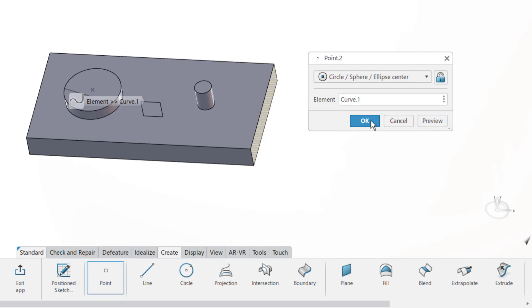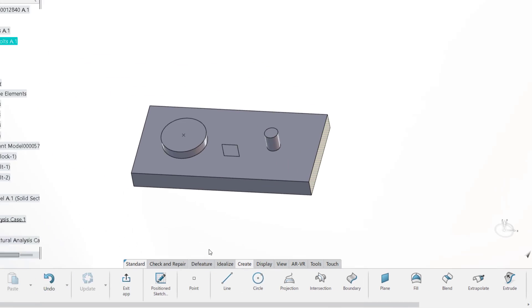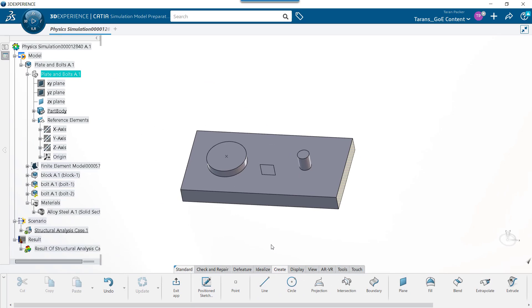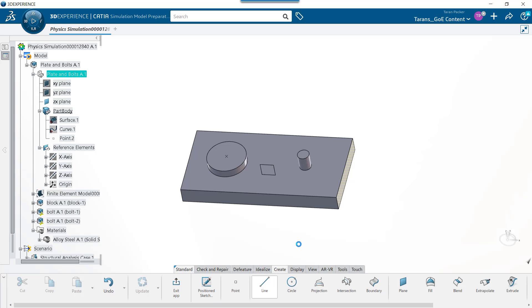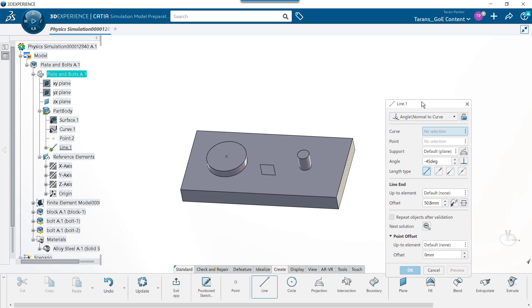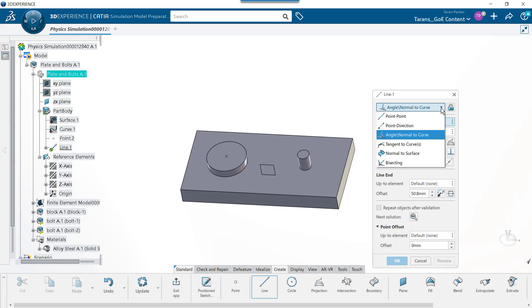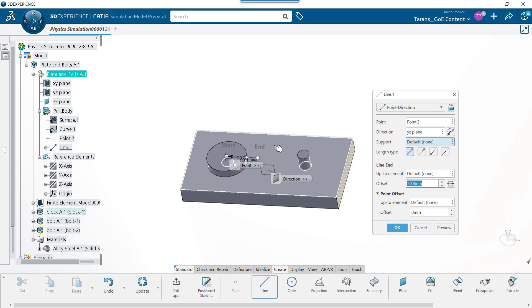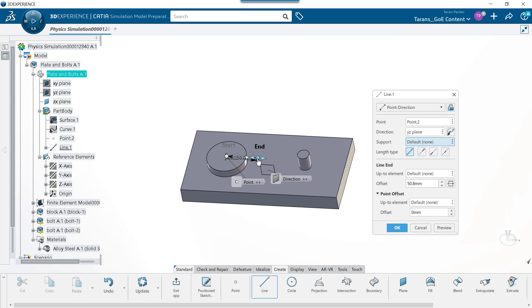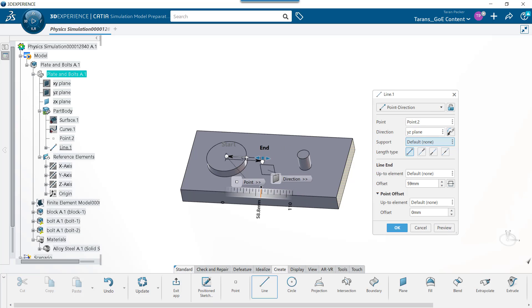To create the line at 45 degrees, we need to create two lines. The first line will be parallel to the ZX plane. To create this line, choose the Line Creation button. Like the Point Creation command, there are several options available to create lines. We are going to choose the Point Direction method. In the Point field, choose the point that was just created, and for the Direction field, choose the YZ plane. The length of the line doesn't matter since we are going to put the coordinate system at the start of the line.